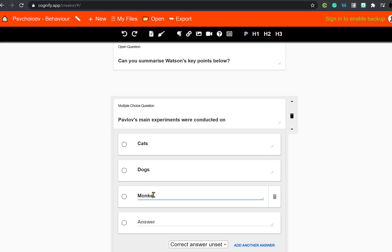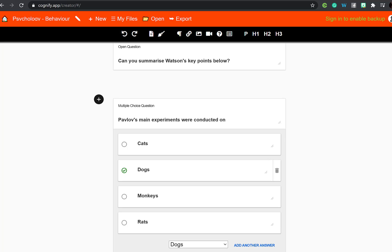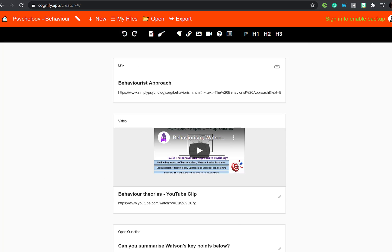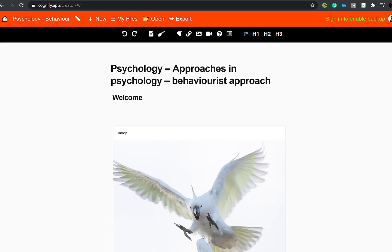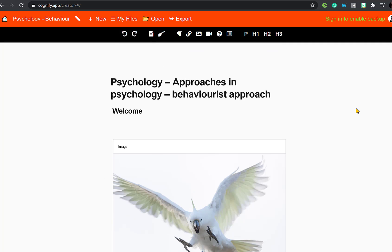You can also add a multiple choice question. Select multiple choice question and select the correct answer. The great thing about this is when you share this document, when students do these questions the correct answer will show within the app.